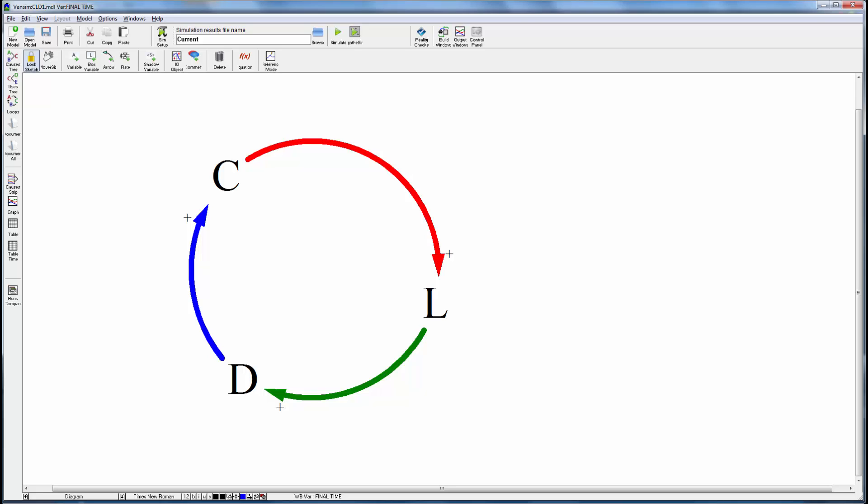Hi, this is Tom Fittman with Ventana Systems. I'd like to show you some methods for building causal loop diagrams in Vensim. We'll start simple in PLE and then look at a few additional tricks you can do in DSS and PRO.